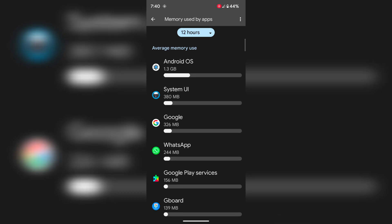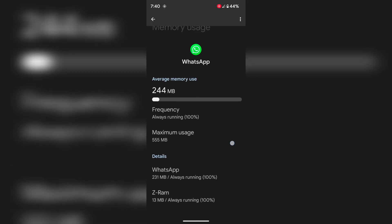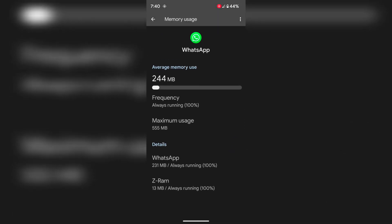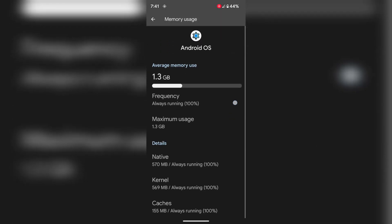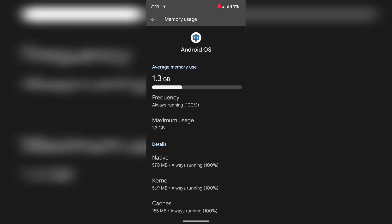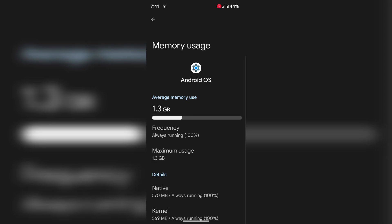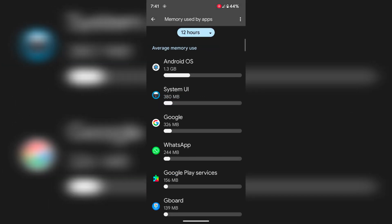Tap on any app. Here you can see the memory usage by that specific app. Go back. Here you can see native memory and kernel memory caches used for specific apps on your device.